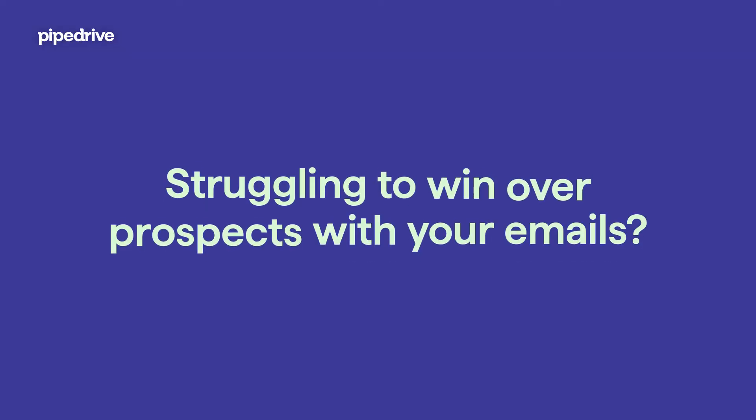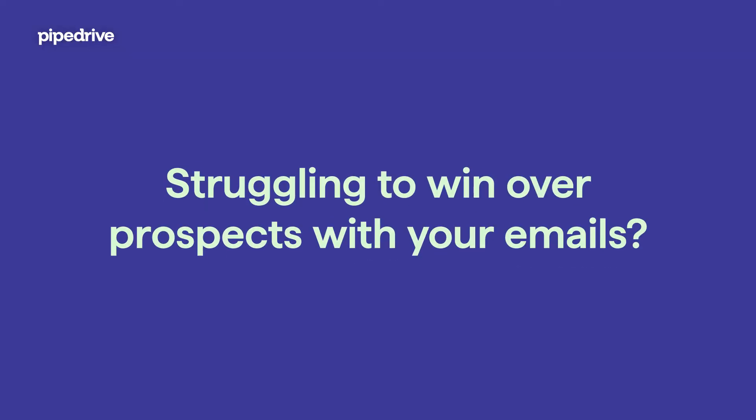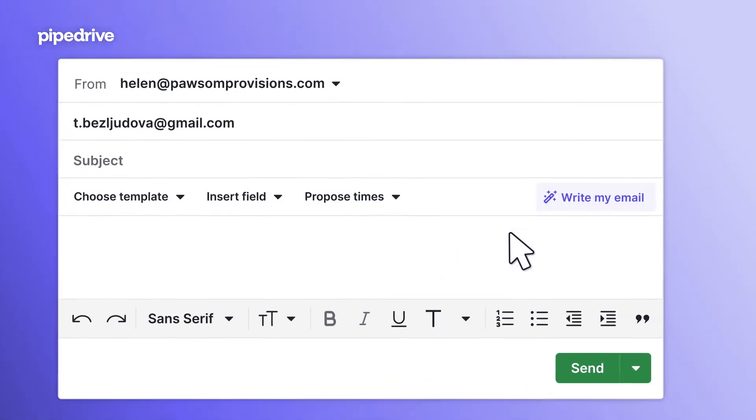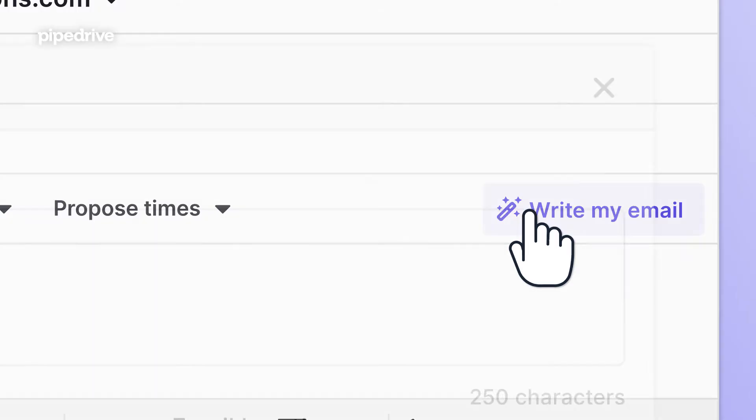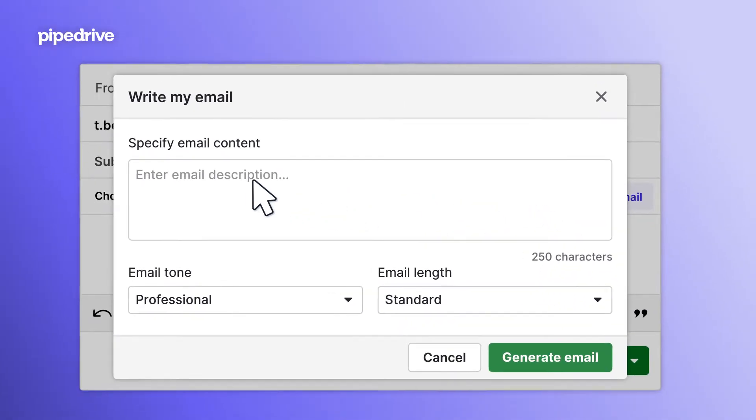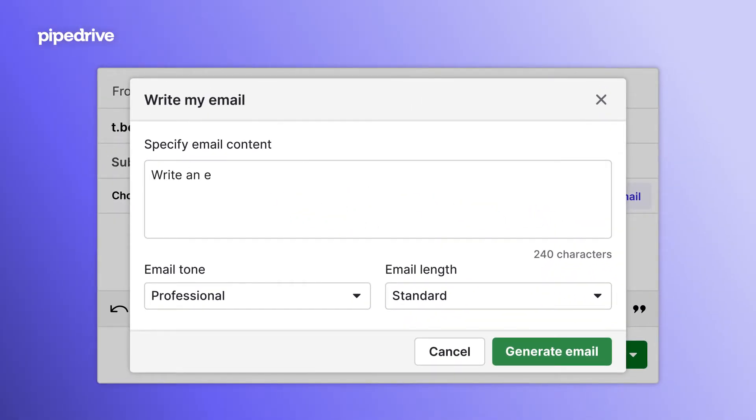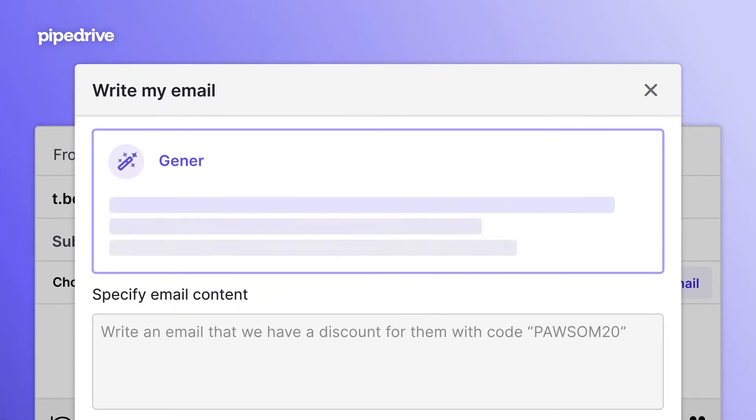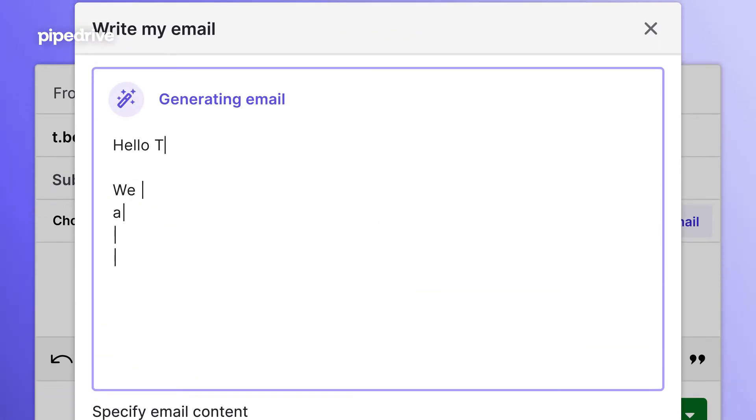Struggling to win over prospects with your emails? With Pipedrive AI, you can easily put together compelling cold emails, follow-ups, and proposals. Just feed in the key information and you're all set.